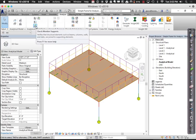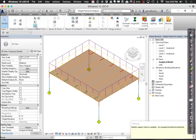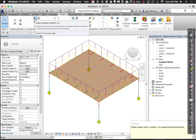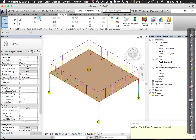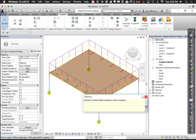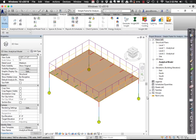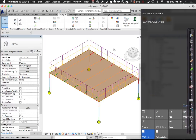Before going over, I typically check the member supports to make sure everything is supported — boundary conditions under everything and all beams hanging together. I also run analytical consistency checks to see if anything about the analytical model seems inconsistent, since if it's inconsistent for Revit it'll likely be inconsistent for the structural analysis tool too. This little model is fairly straightforward, so let's take it over to Robot Structural.